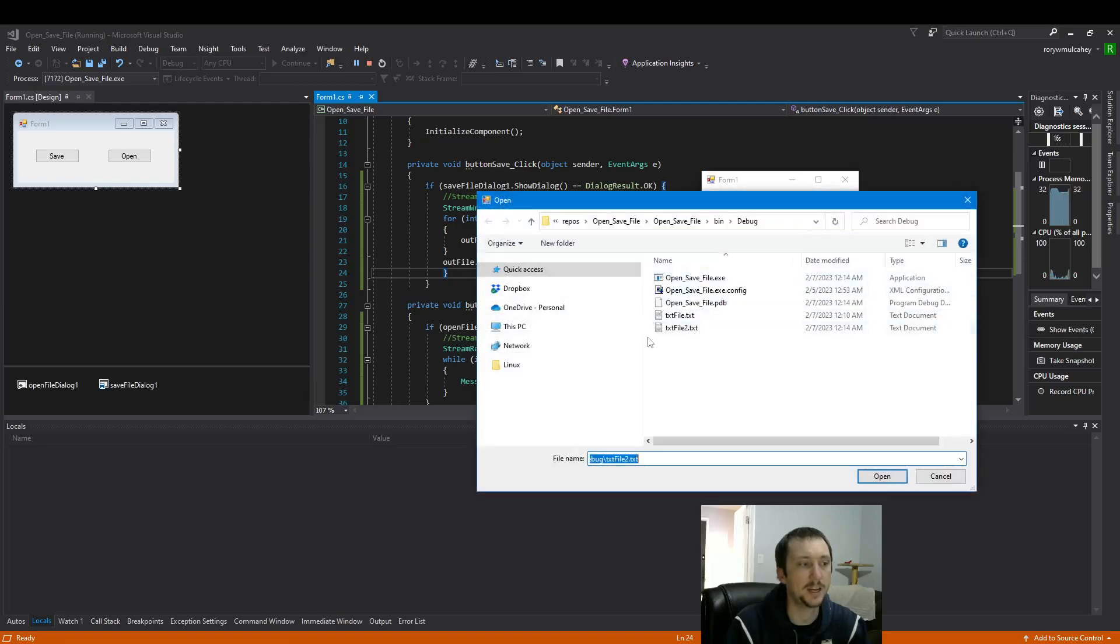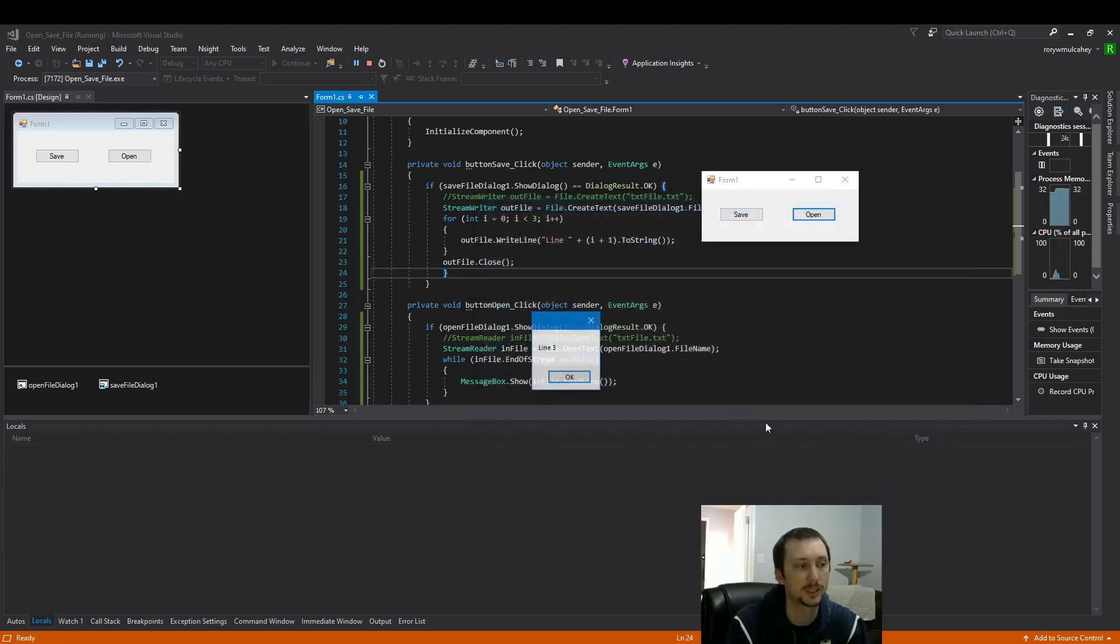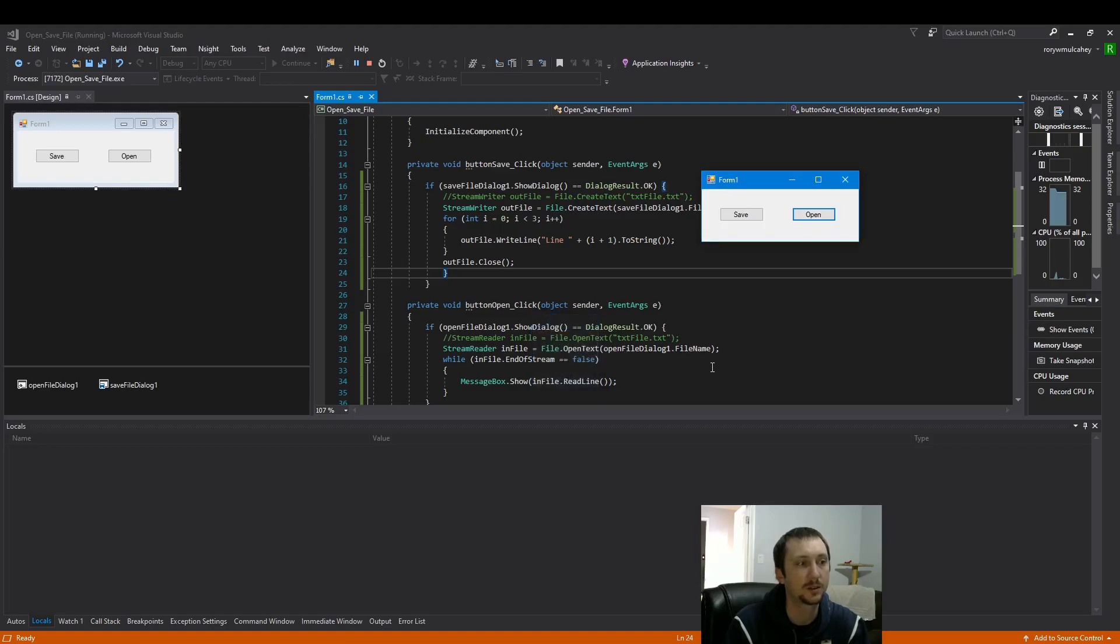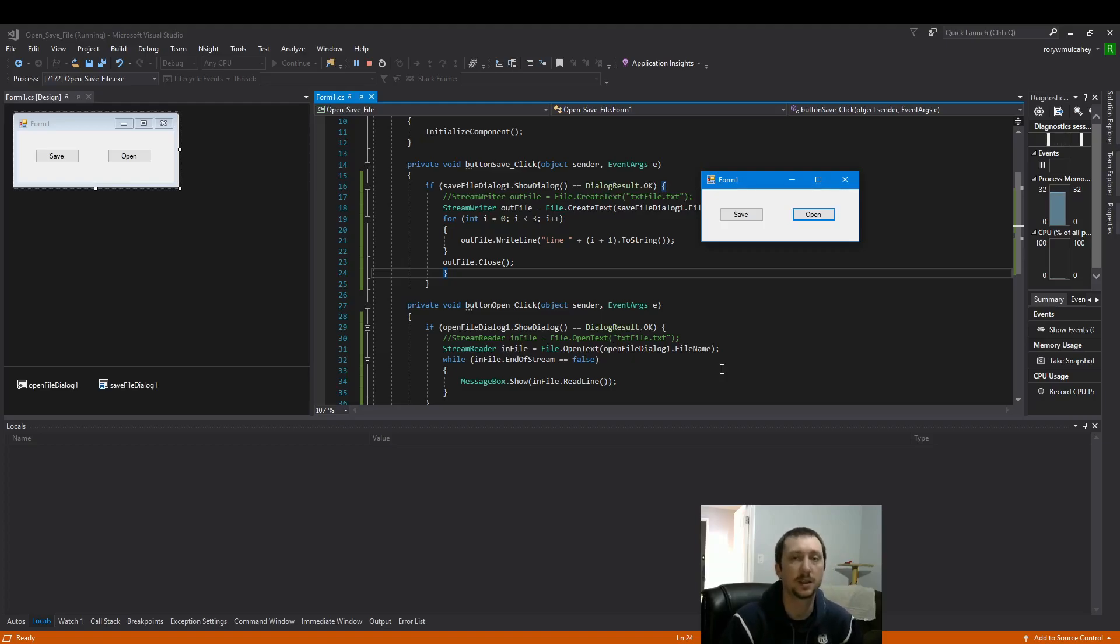And for a sanity check, let's open the other file, which we renamed to be three, two, one in reverse. Line three, two, one. So now we've created a very simple way of reading and writing to files with Windows Forms. Thanks for watching.